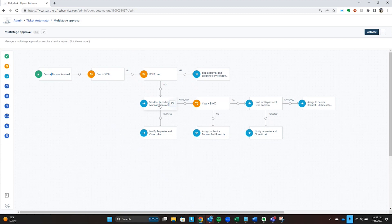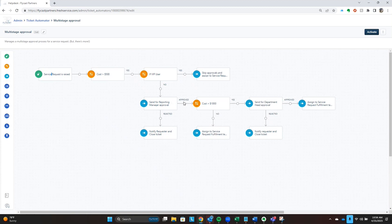This is a key thing to remember about these approval workflows. The approval has an approved trajectory, but it also has a rejected trajectory as well. You need to make sure that you handle both of those options. In this case, if the manager rejects it, then we're going to send an email and automatically close the ticket.